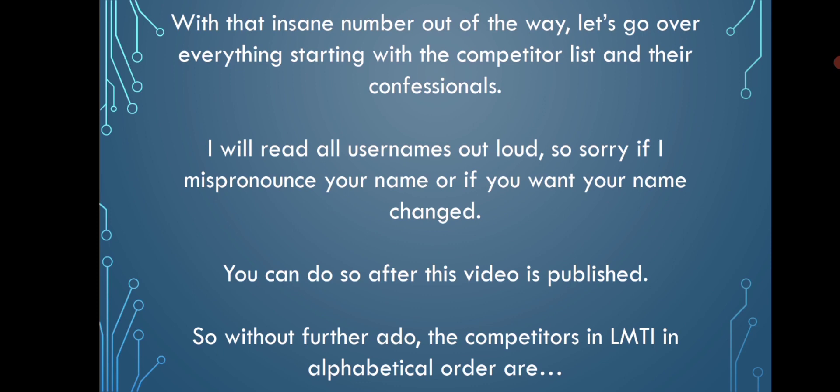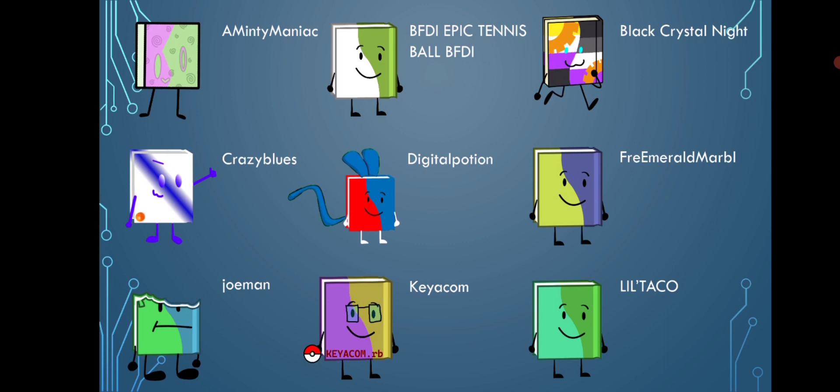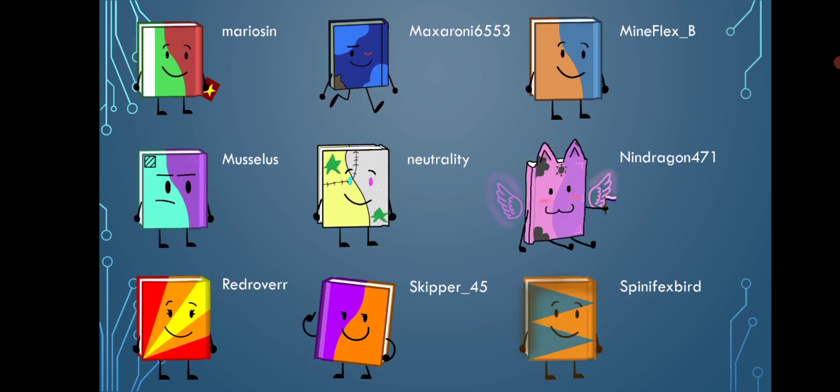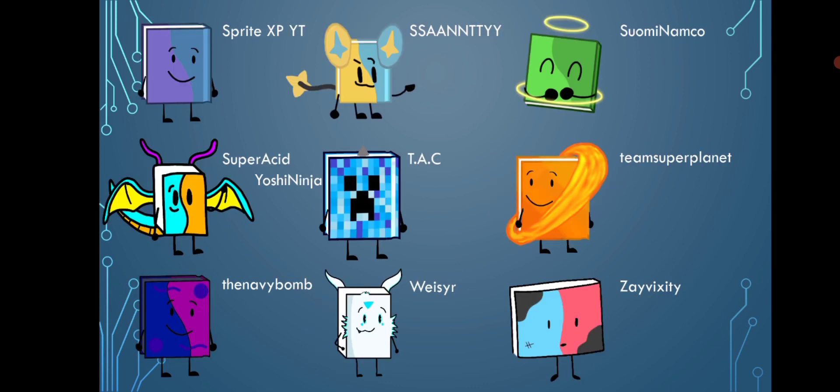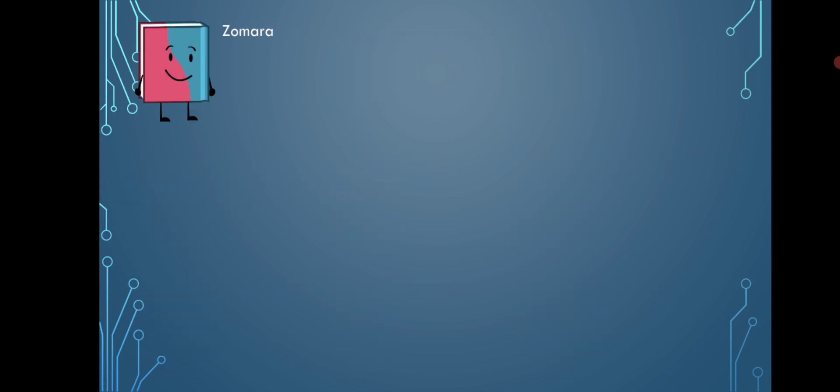the competitors in alphabetical order are: A Minty Maniac BFDI, Epic Tennis Ball BFDI, Black Crystal Knight, Crazy Blues, Digital Potion, Free Emerald Marble, Joe Man, Kiocom, Lil Taco, Mariosyn, Maxaroni6553, Mindful XP, Musseless, Neutrality, Ninjagon471, Red Rover, Skipper Julen 45, Spinifxbird, Sprite XPYT, Saty, Suomi Namco, SuperAcid, YoshiNinja Tack, Team SuperPlanet, TheNavyBomb, WASER, ZVICCIDITY, and Zamara.